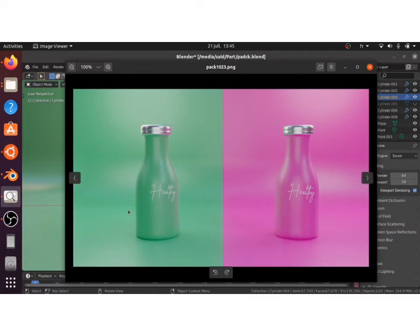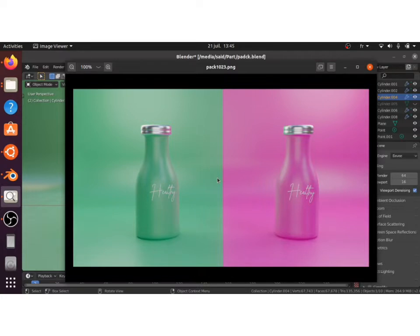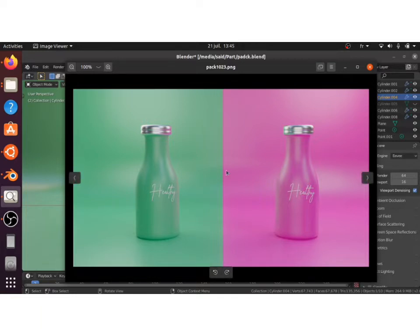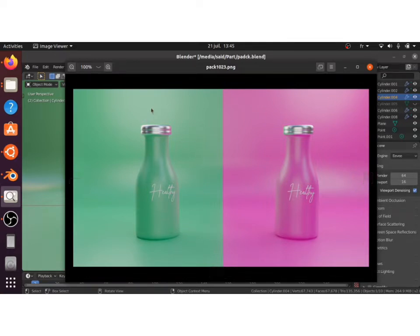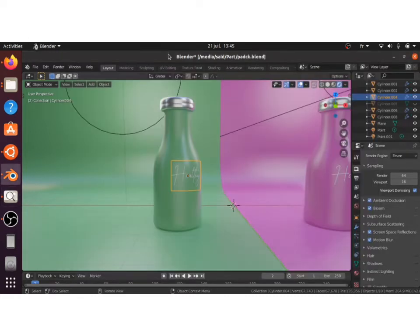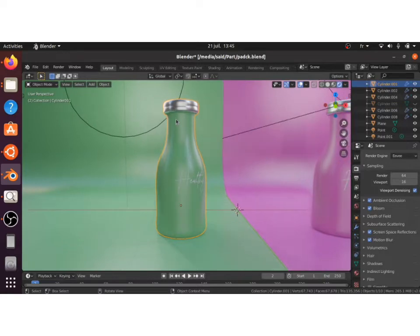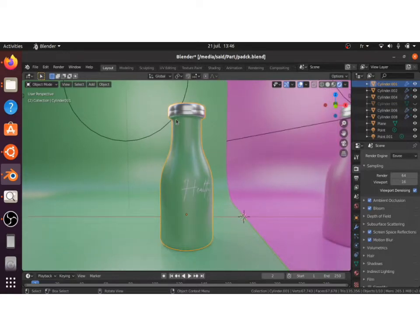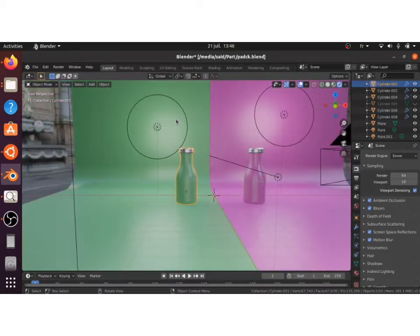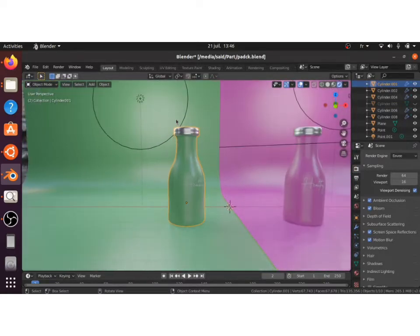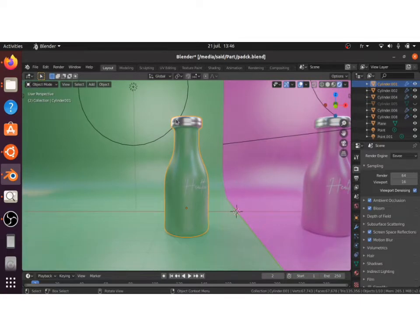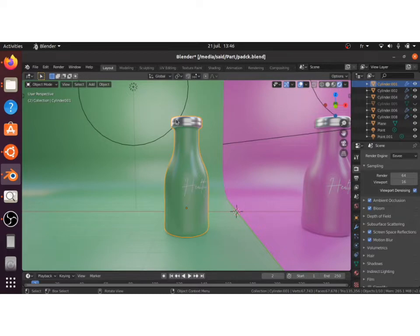So today we'll have a look specifically on this render right here, this package. We will have a look at the modeling part, giving it materials, and lighting, of course, which is the most important part of this kind of render because the modeling is pretty much easy as you can guess. So as always, you can find the source file for this tutorial in the link in description so you can go and grab it and have fun with it.